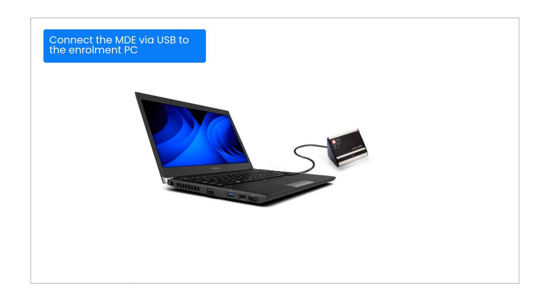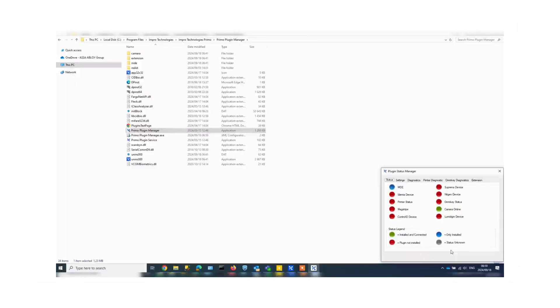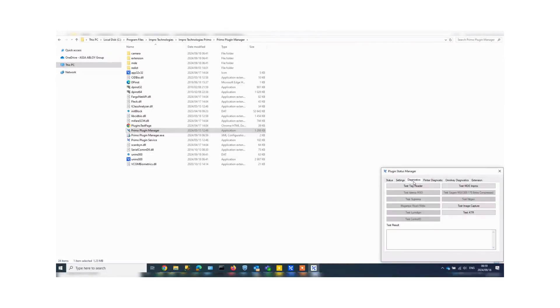You can test the MDE by clicking on the diagnostics tab, placing a card on the MDE, and then clicking on test tag reader.